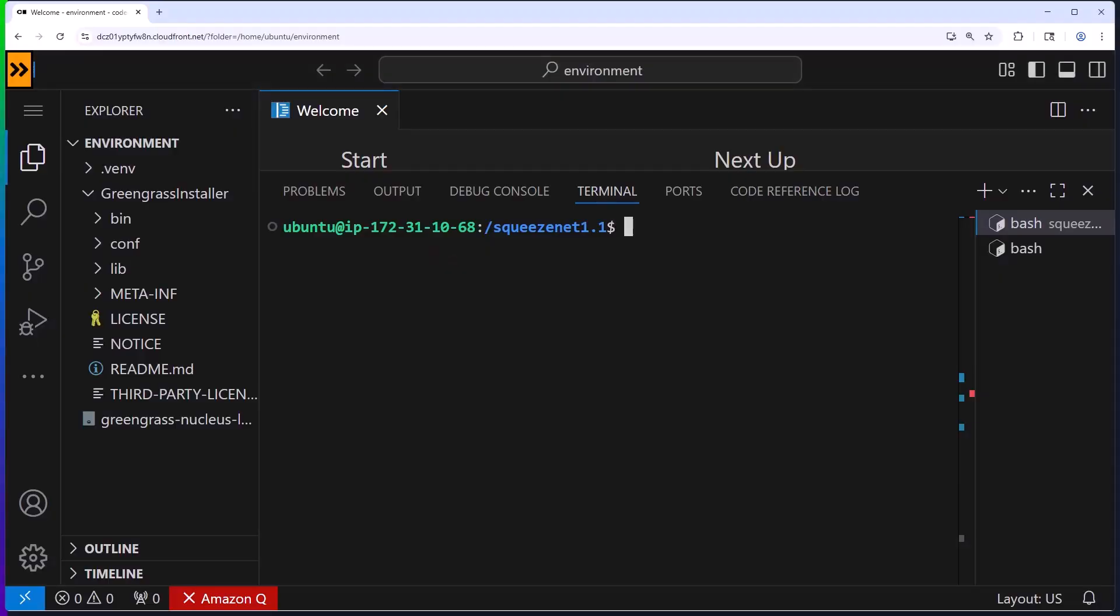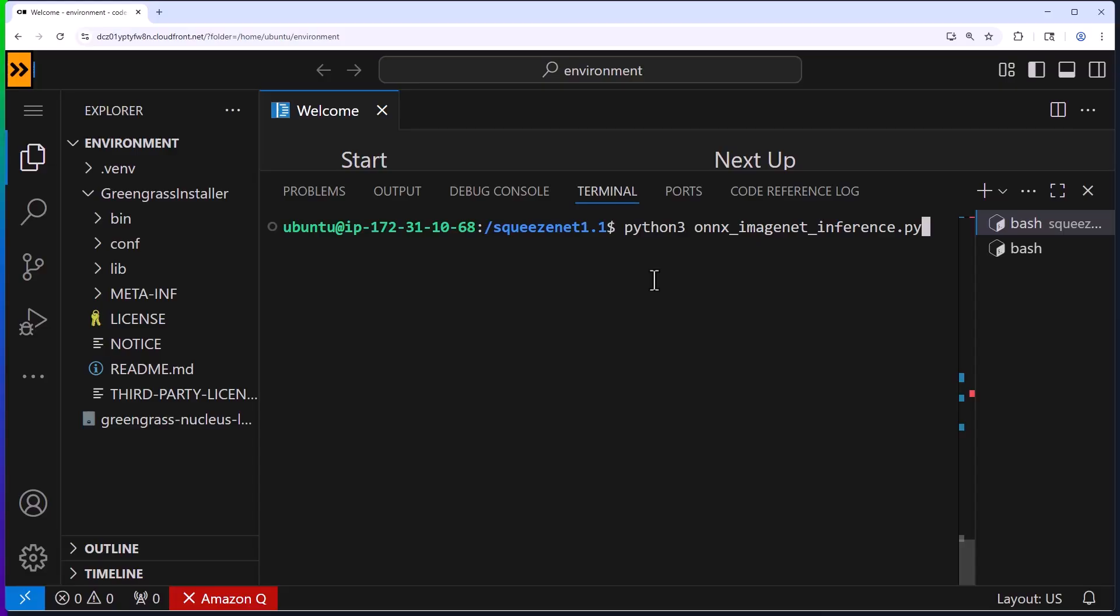Our edge device in this case is just an Ubuntu instance representing any edge hardware you might deploy. You could just as easily use a Raspberry Pi or an NVIDIA Jetson Nano or something similar. Now this Python script that I'm about to run is running completely locally. There's no cloud connectivity needed for the inference.